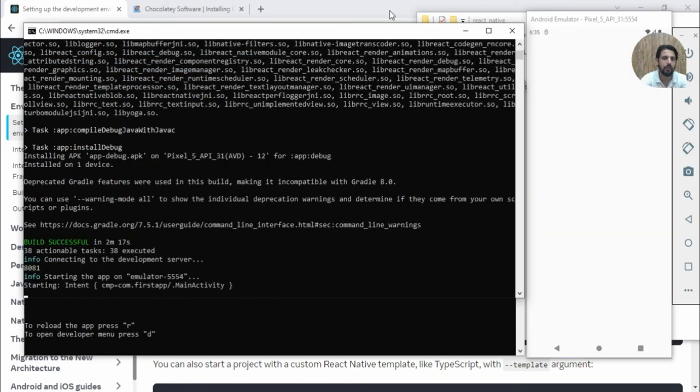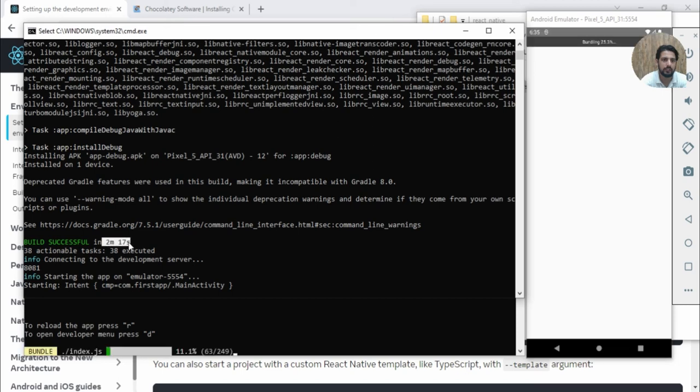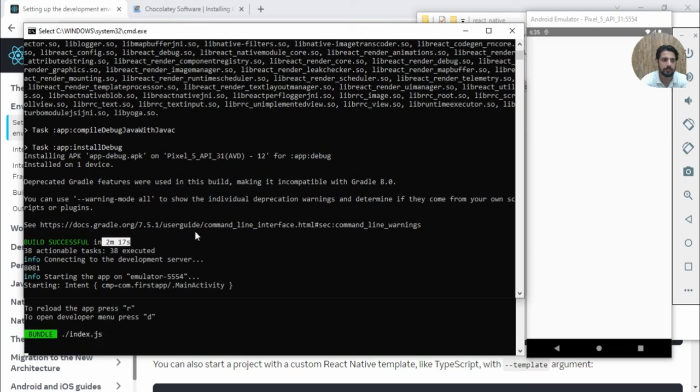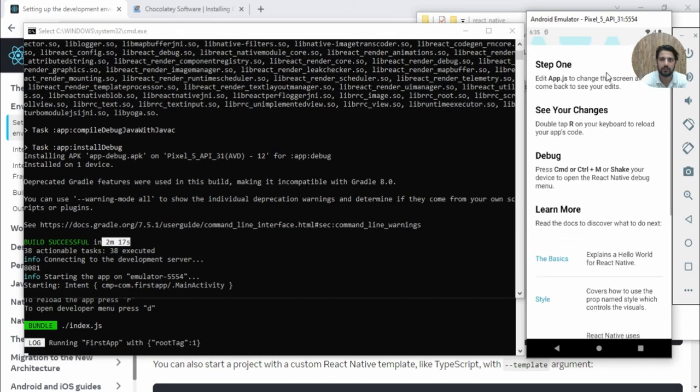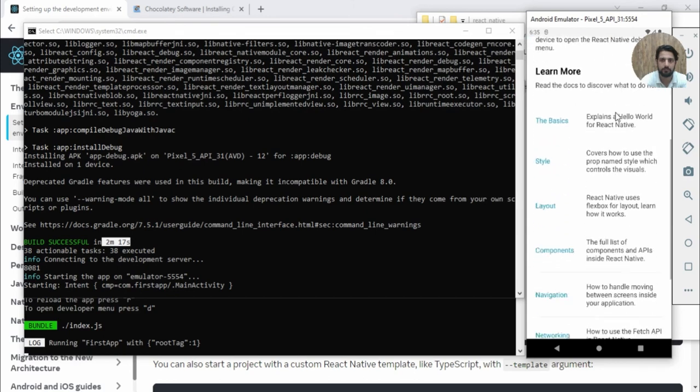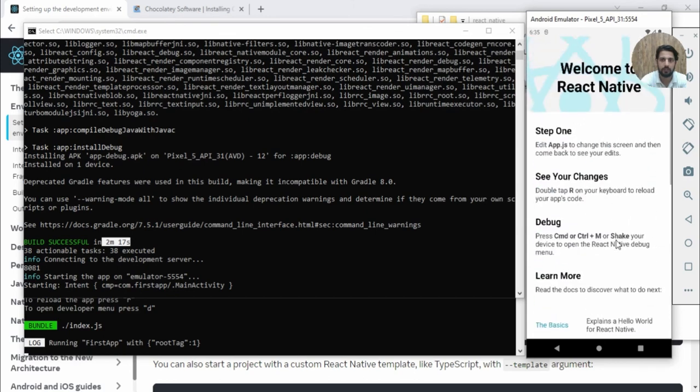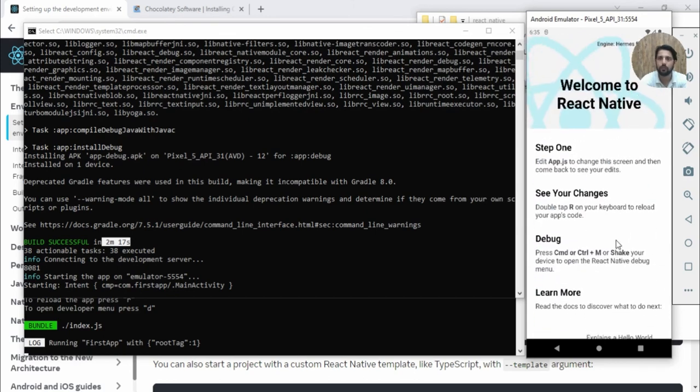After waiting 2 minutes and 17 seconds, the app is installed and started. Let's wait for the simulator. This is your first app! That's all for this video. Thank you.